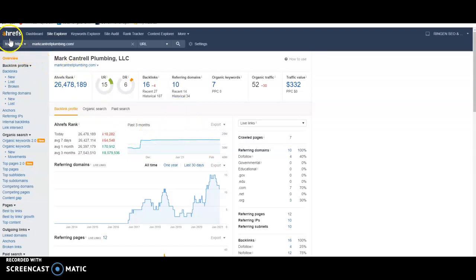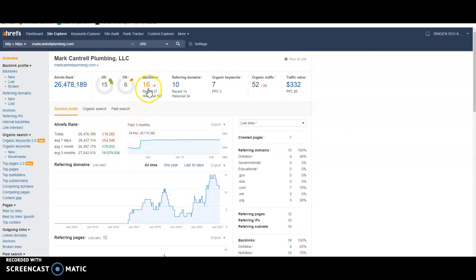Do some research. This is a tool we use called Ahrefs. It gives a lot of information on your website. But like I said, do some research. You want your backlinks coming from not spammy sites that are relevant to the trade.